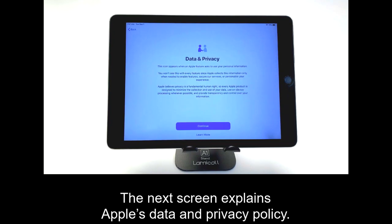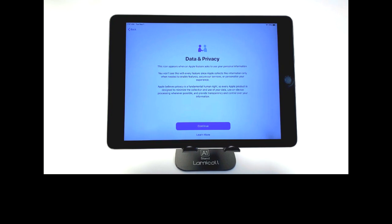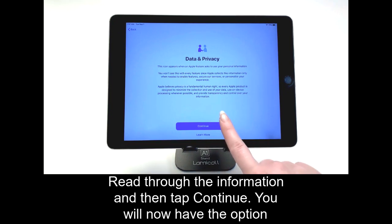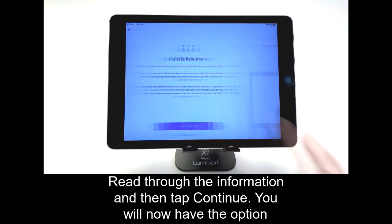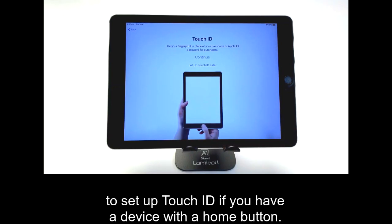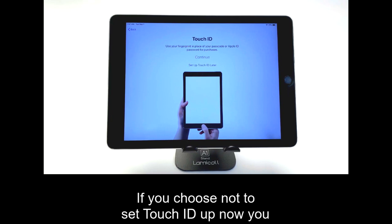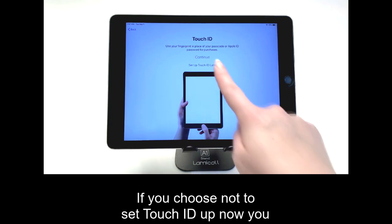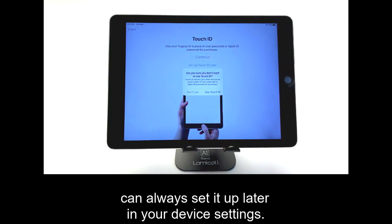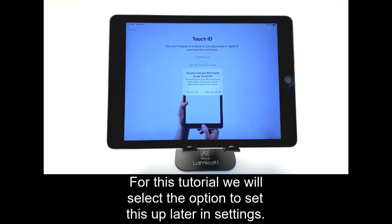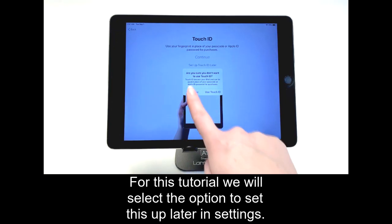Wait for a brief moment while your device activates. The next screen explains Apple's data and privacy policy. Read through the information and then tap Continue. You will now have the option to set up Touch ID if you have a device with a home button. If you choose not to set Touch ID up now, you can always set it up later in your device settings. For this tutorial, we will select the option to set this up later in settings.